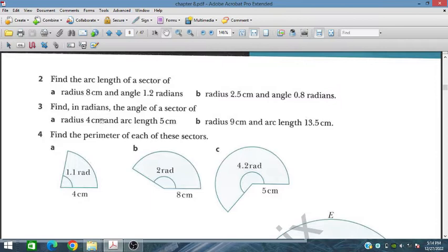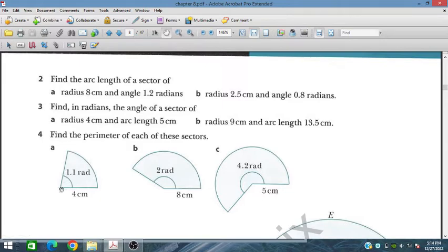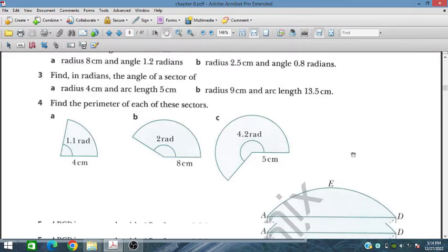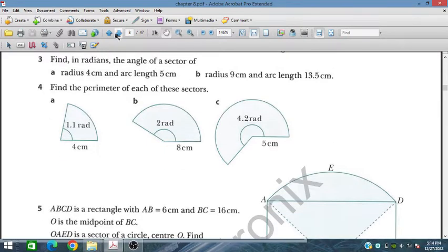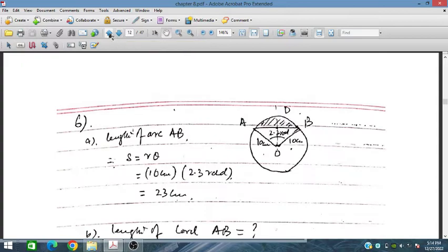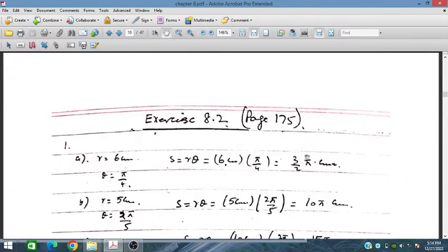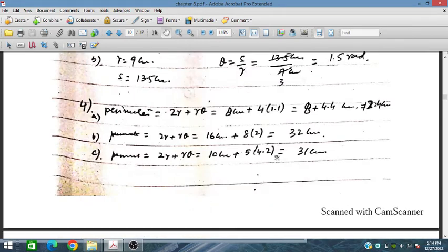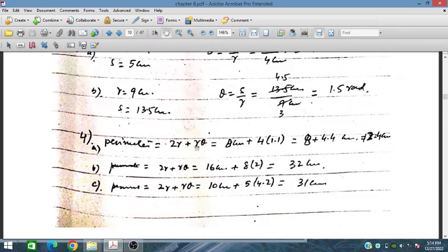For Question 4, the radius and arc length are given and we need to find the perimeter of each sector. The perimeter includes two radii and the arc length. The perimeter formula is: P = 2r + rθ, since one side is r, plus r, giving 2r, plus the arc length rθ.